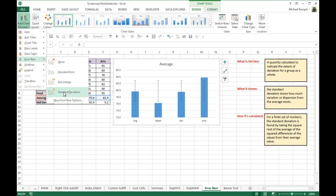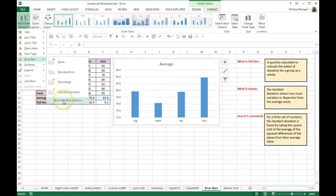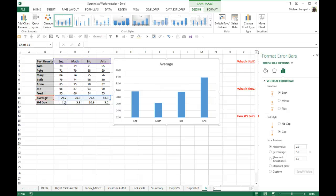So that's taking the standard deviation over the whole group, and I don't want to do that. I want the standard deviation recognized for each individual subject. So I'm going to go to more error bar options.